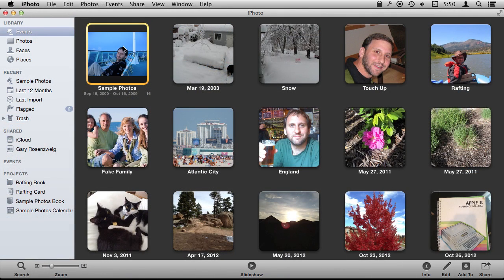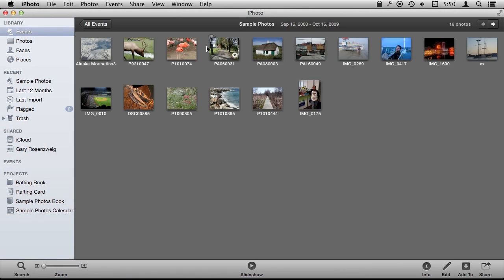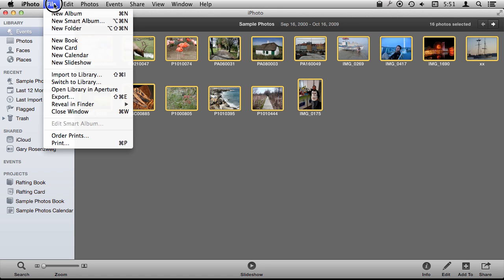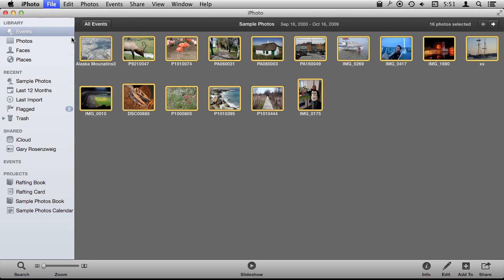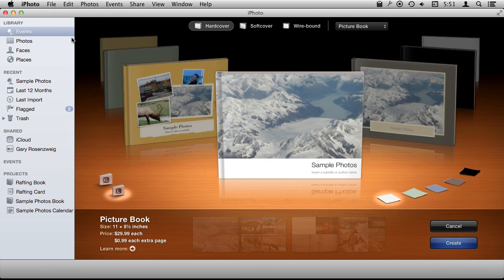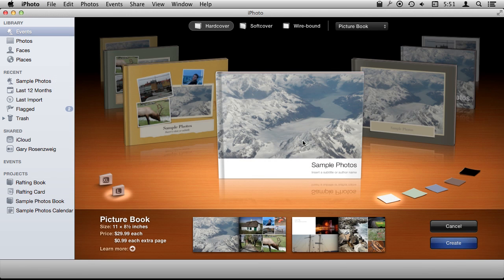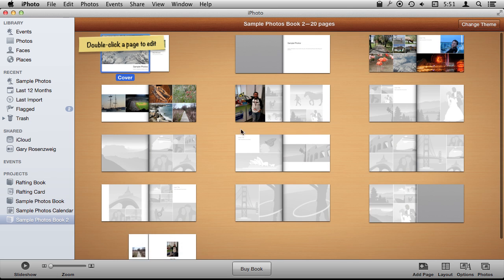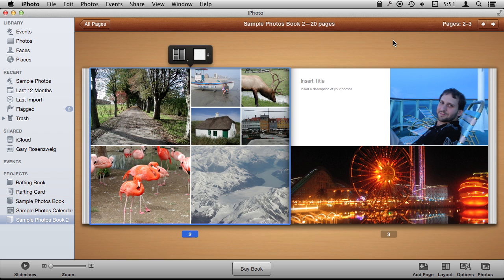One last option you have that I want to show you is to create a book. You usually think of creating these as things that you have Apple print for you, but you can create a book here and just select anything you want, create it, and you end up with pages in the book that you can print.